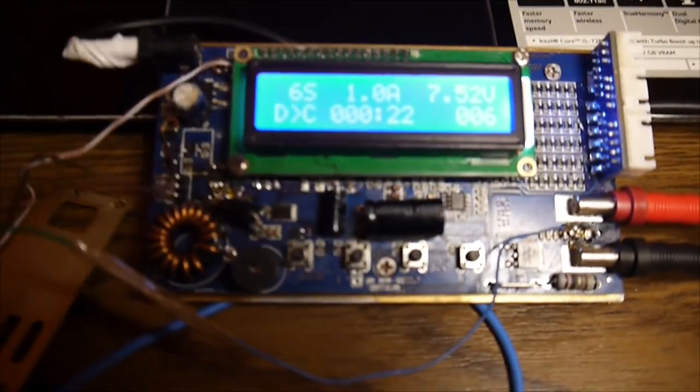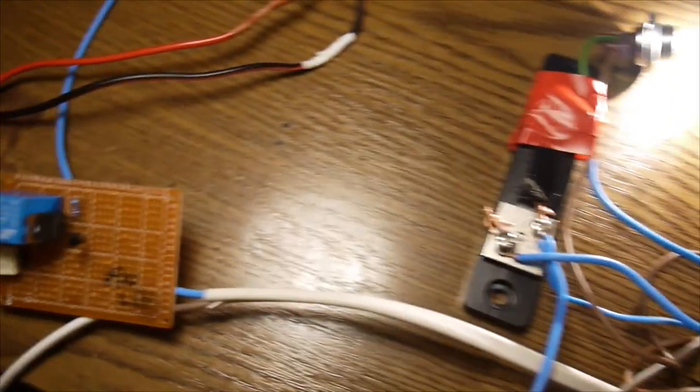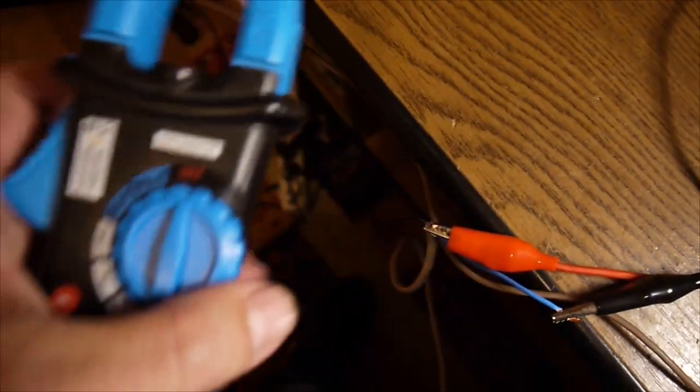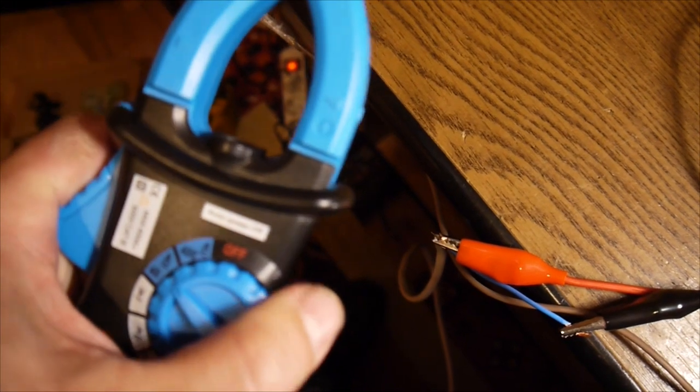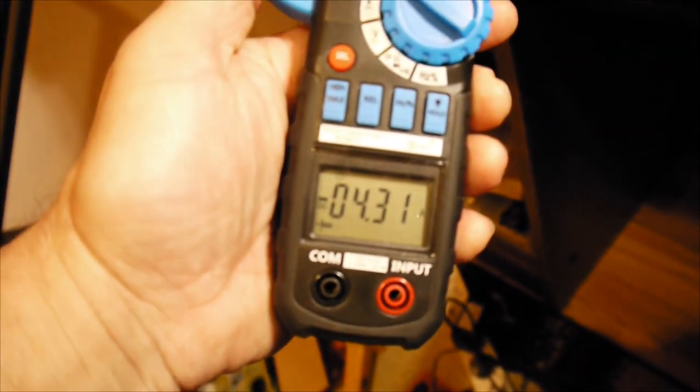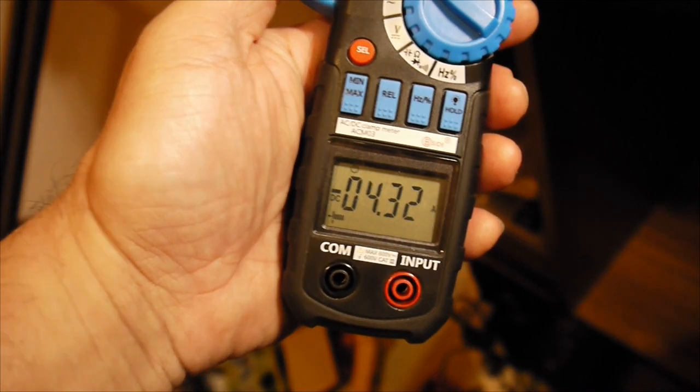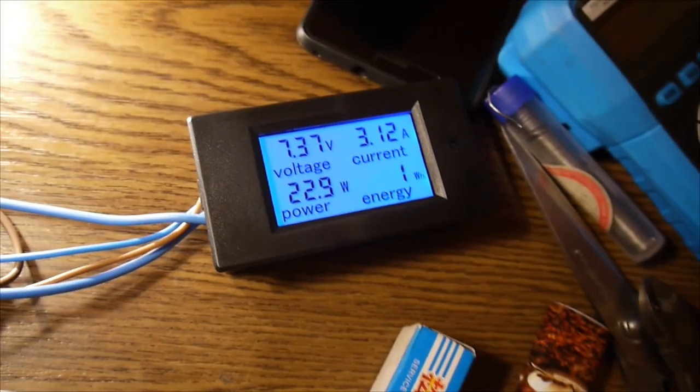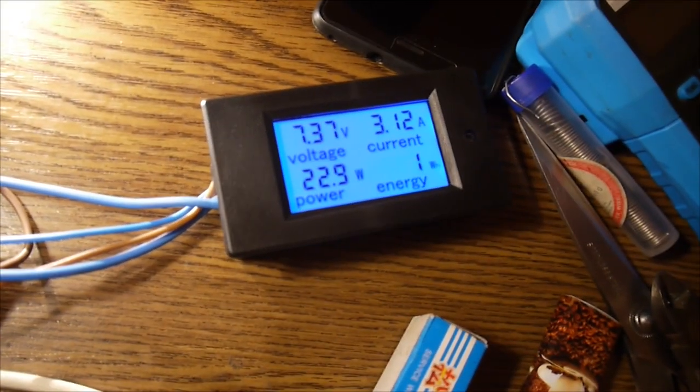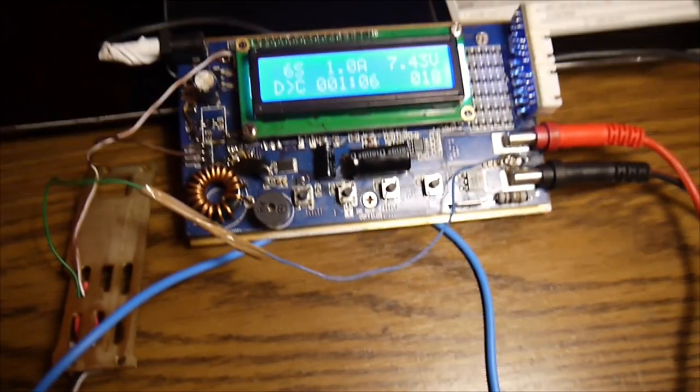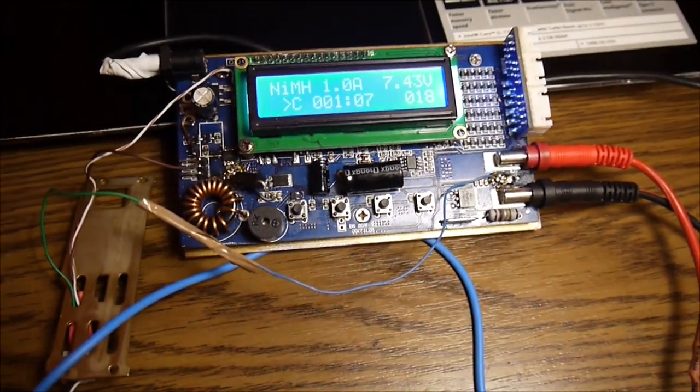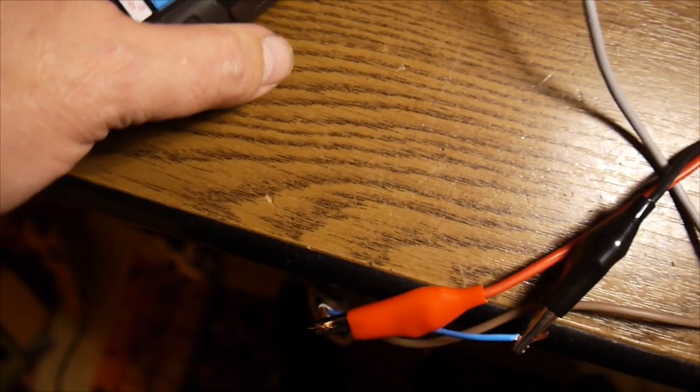and here we have the extra power meter 3.15 Amps and with 1 here we should have 4.15 Amps of current and we can check that very easy with a clamp meter right here right here on the battery